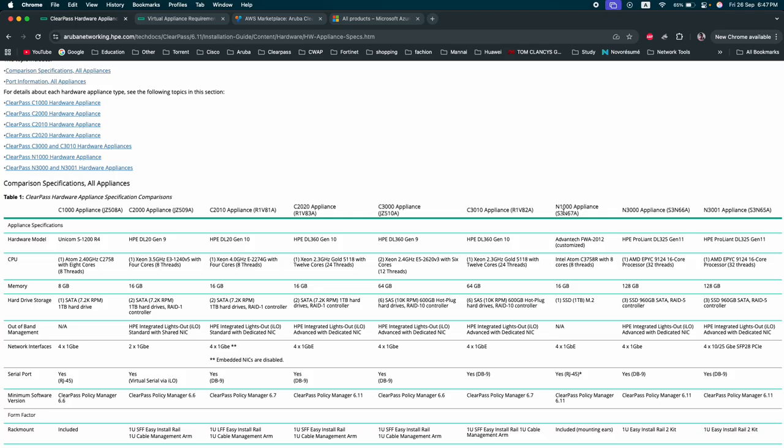N series by default comes with ClearPass new OS 6.11, so there is no upgrade required from 6.7 to 6.11. It comes with the 6.11 version by default for the new series.